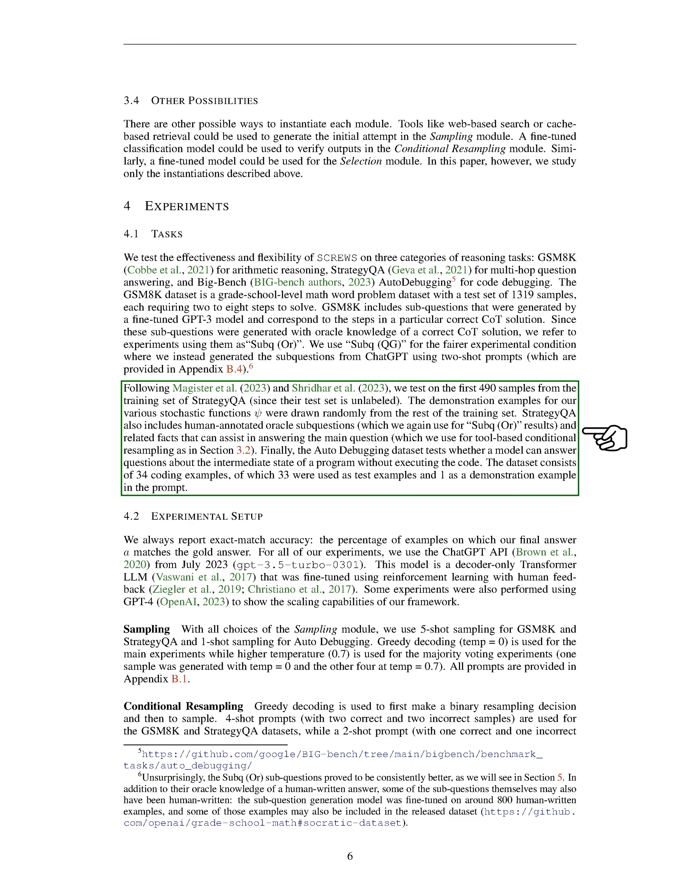We also test on the first 490 samples from the training set of Strategy QA. The demonstration examples for our various stochastic functions PSI were drawn randomly from the rest of the training set. Strategy QA also includes human-annotated oracle sub-questions and related facts that can assist in answering the main question. Finally, the auto-debugging dataset tests whether a model can answer questions about the intermediate state of a program without executing the code. The dataset consists of 34 coding examples, of which 33 were used as test examples and one as a demonstration example in the prompt.